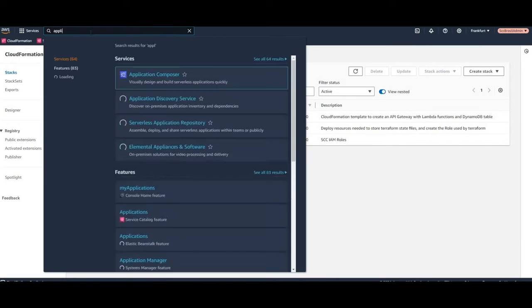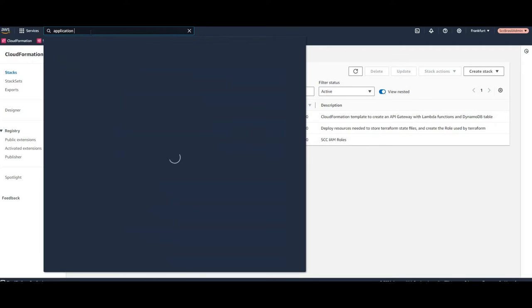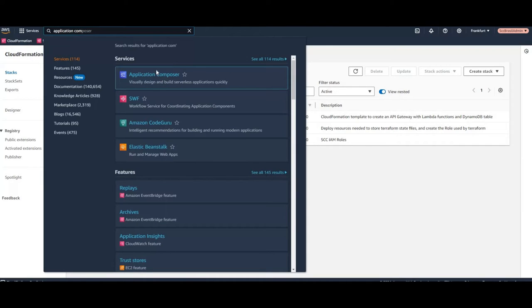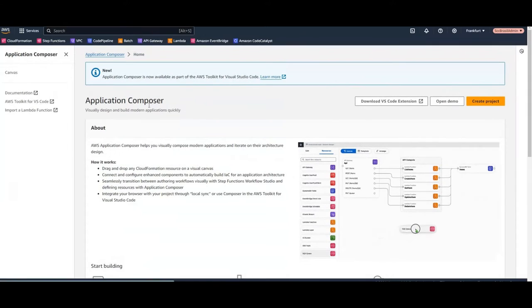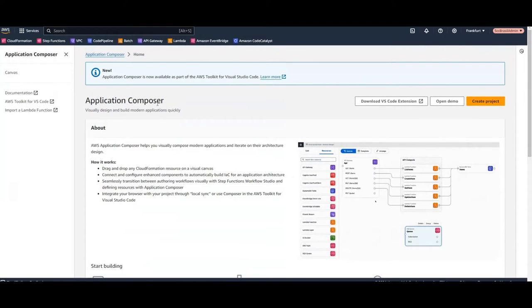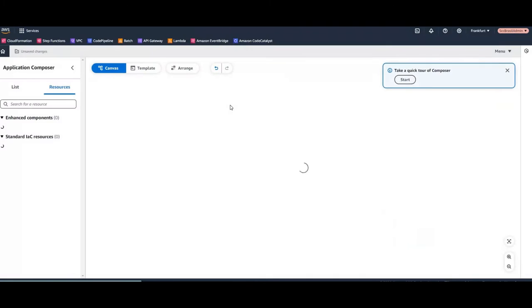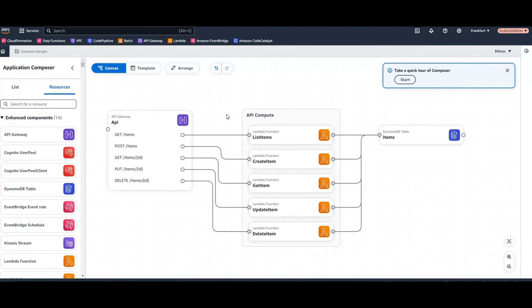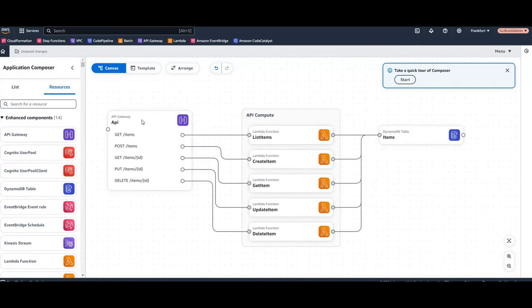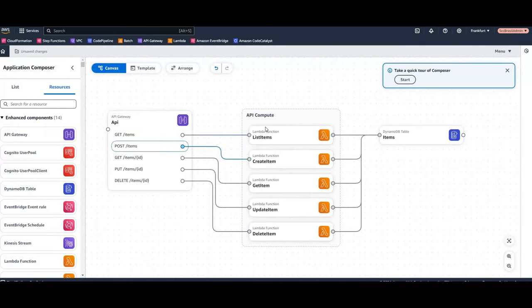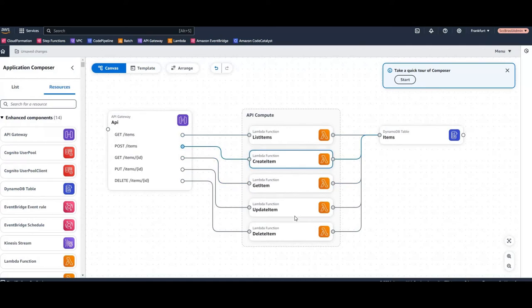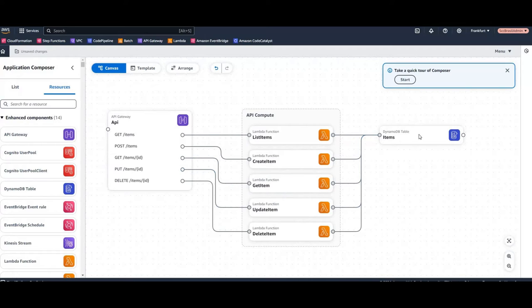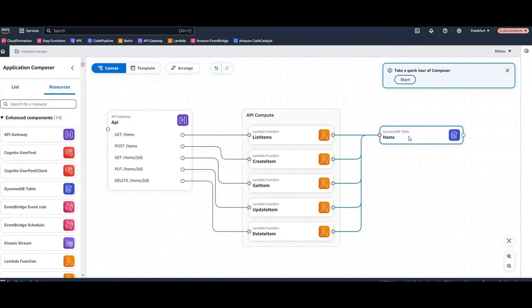So let's have a look at Application Composer. We can open this new service and let's open a demo. It's always good to start, and here we have an example of a serverless architecture of API Gateway to edit some items. Lambda functions, five Lambda functions for listing or updating deleting them and the Dynamo table as a database for these items.